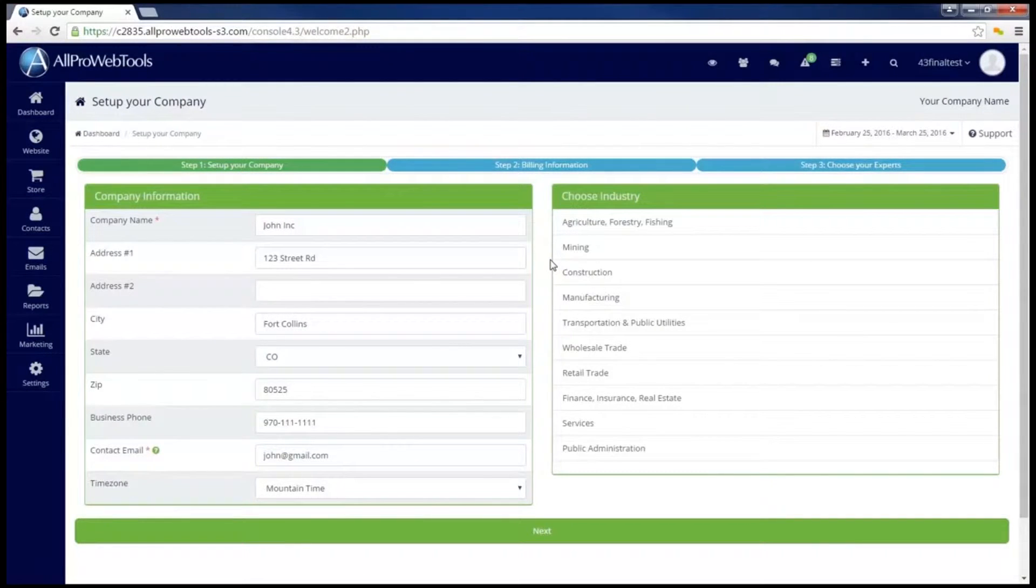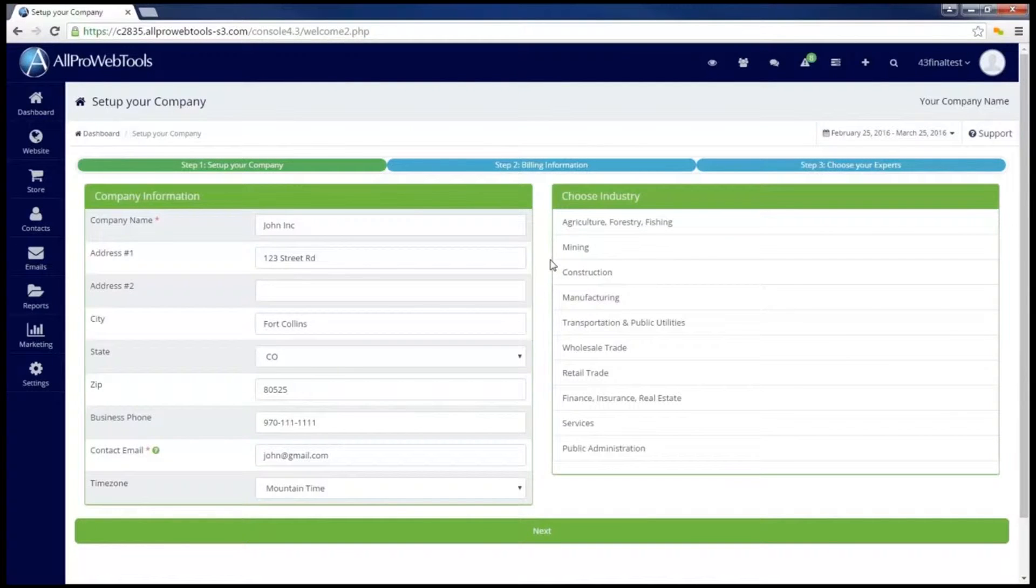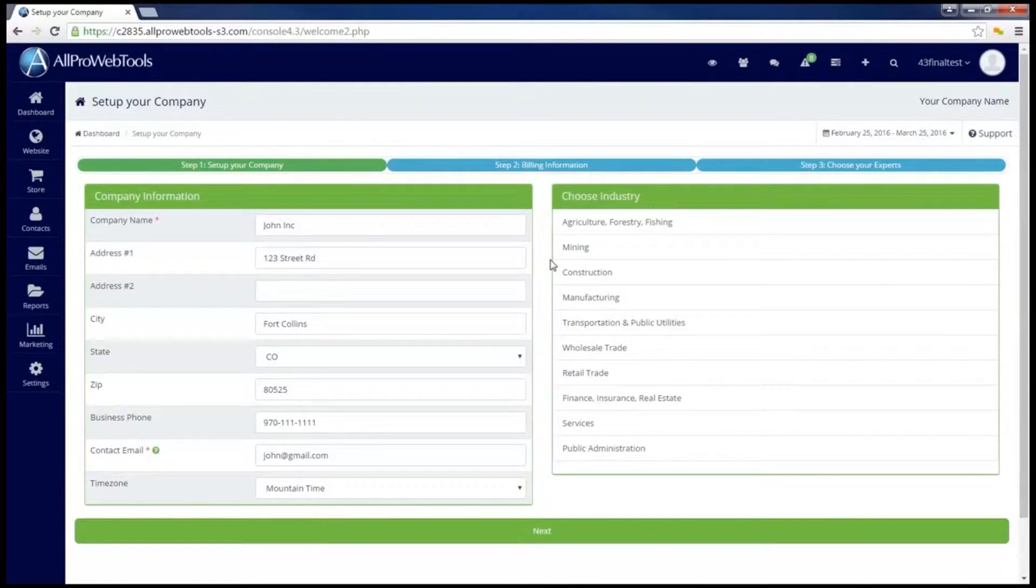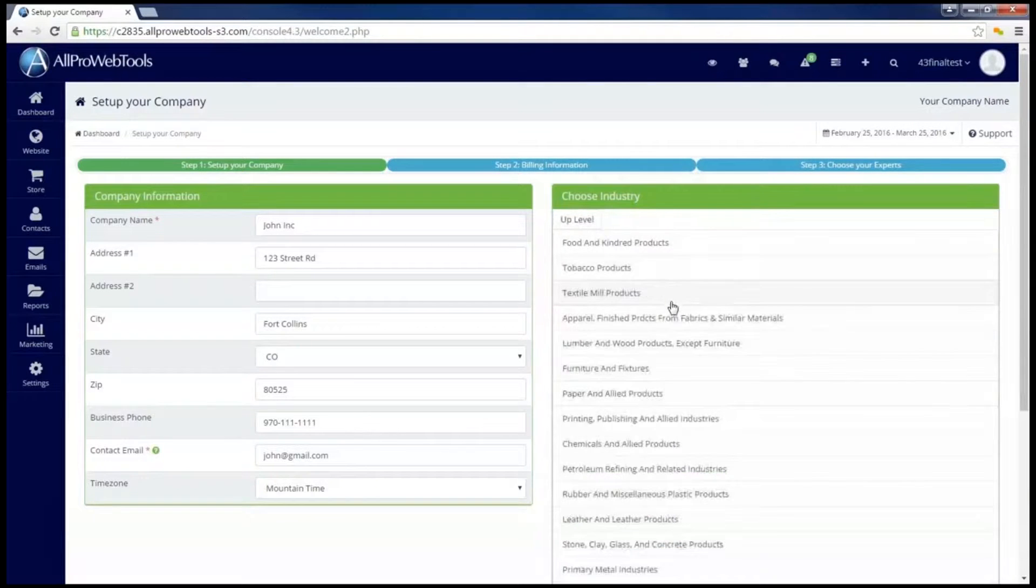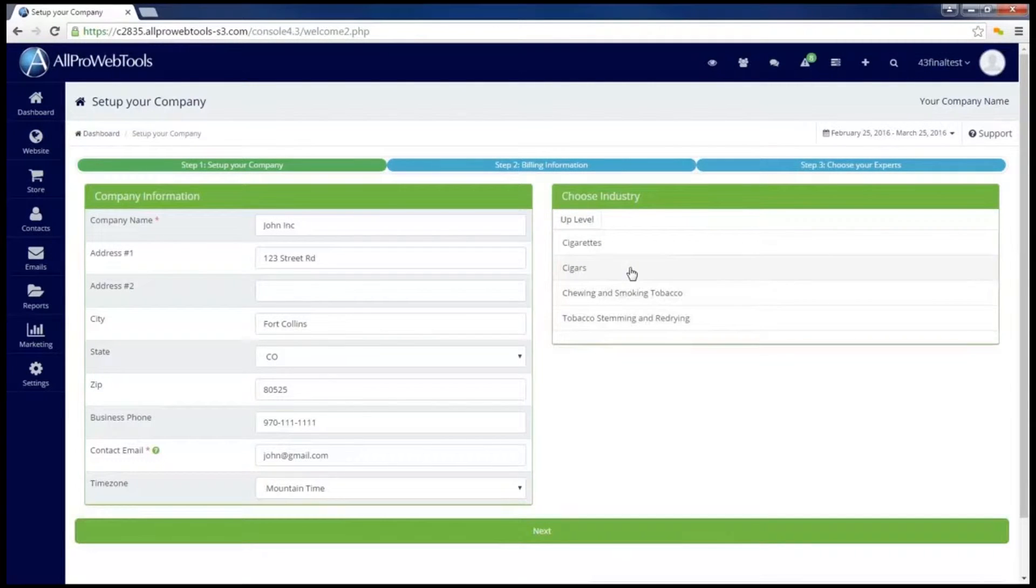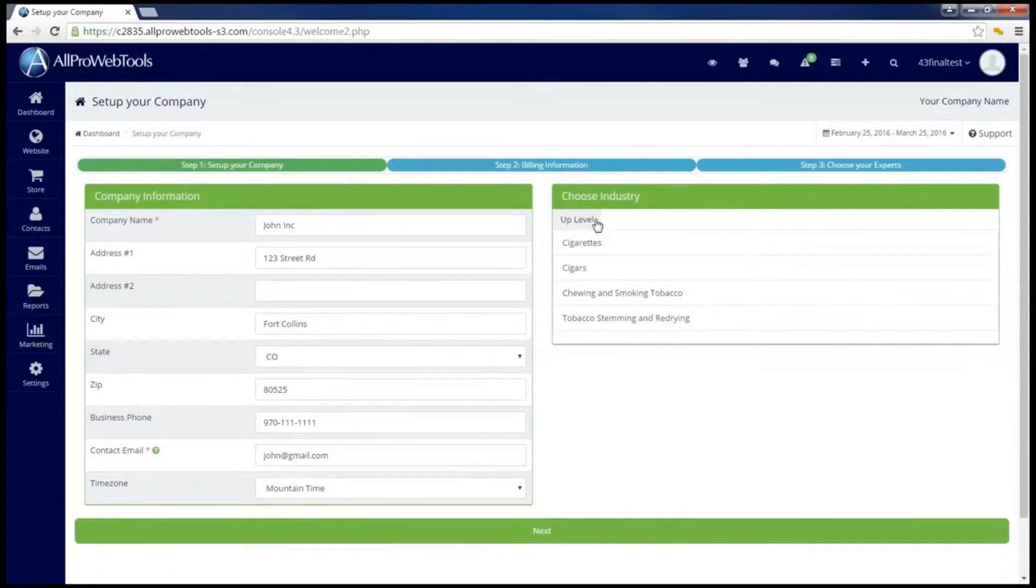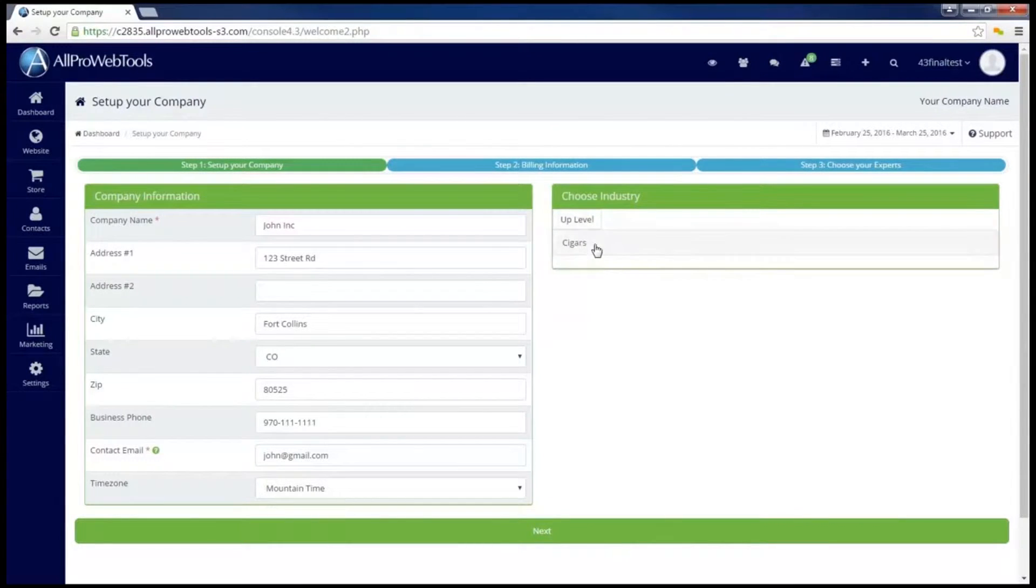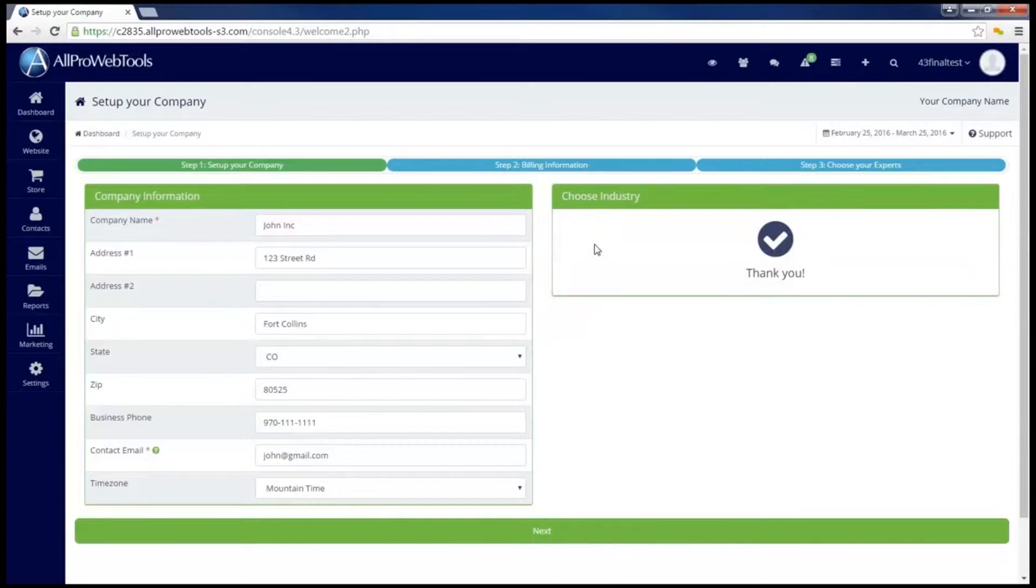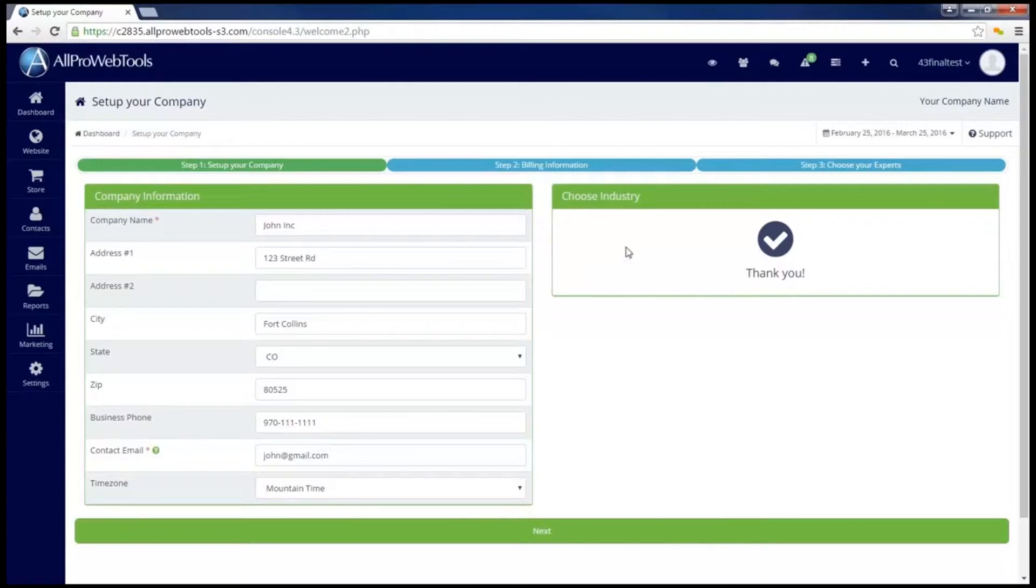This step will also ask you to choose your industry. All you have to do is click on the category most like your industry until you've narrowed down your options. It's just four clicks and if you make a mistake you can go up a level and reselect. Once you've filled in your company information and chose your industry, we can go ahead and click on next.